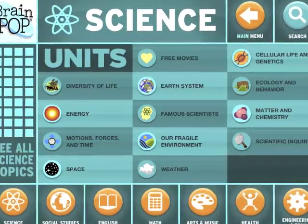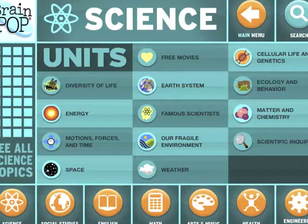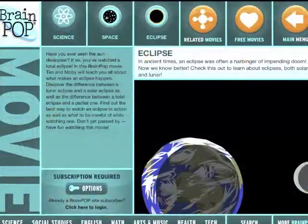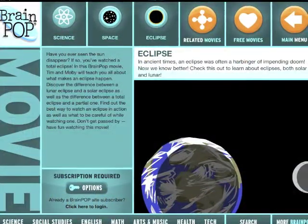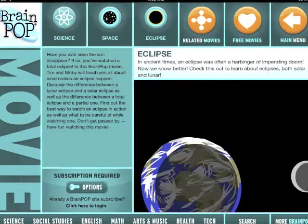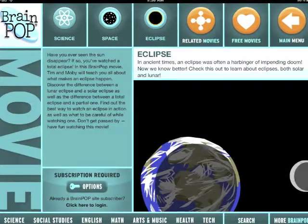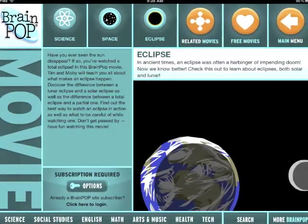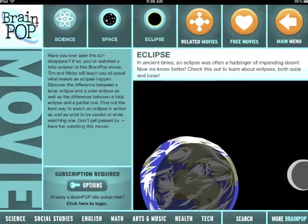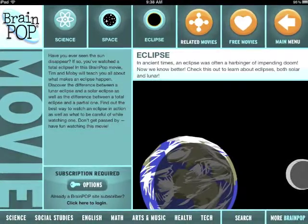From this screen, I clicked on the space button to see what was available. I found different topics within the space button, including learning about the moon, eclipses, etc. There were related movies about these subjects, such as the eclipse movie shown here on this screen.